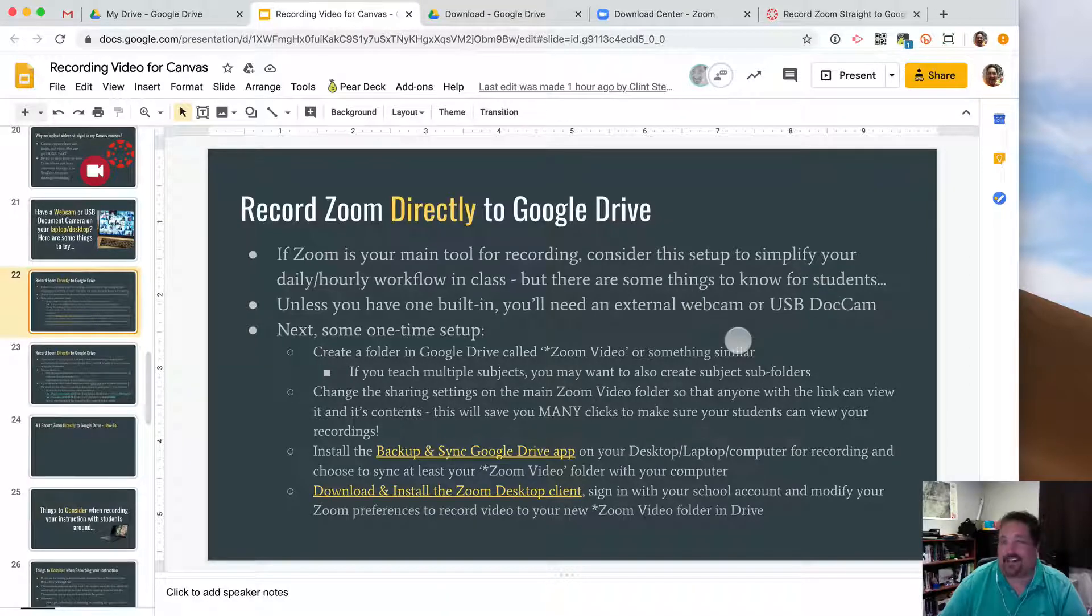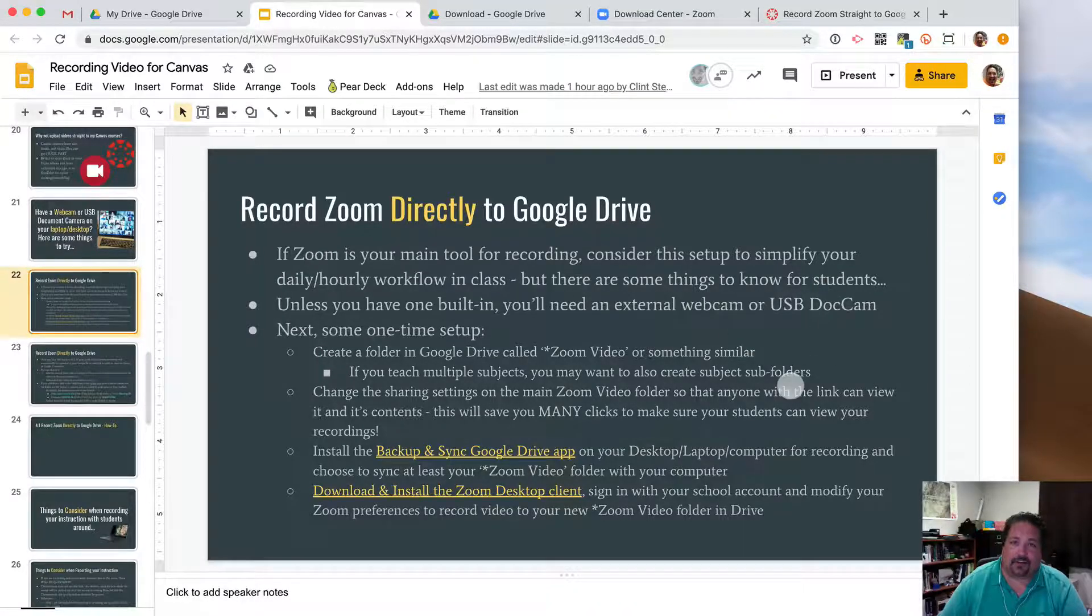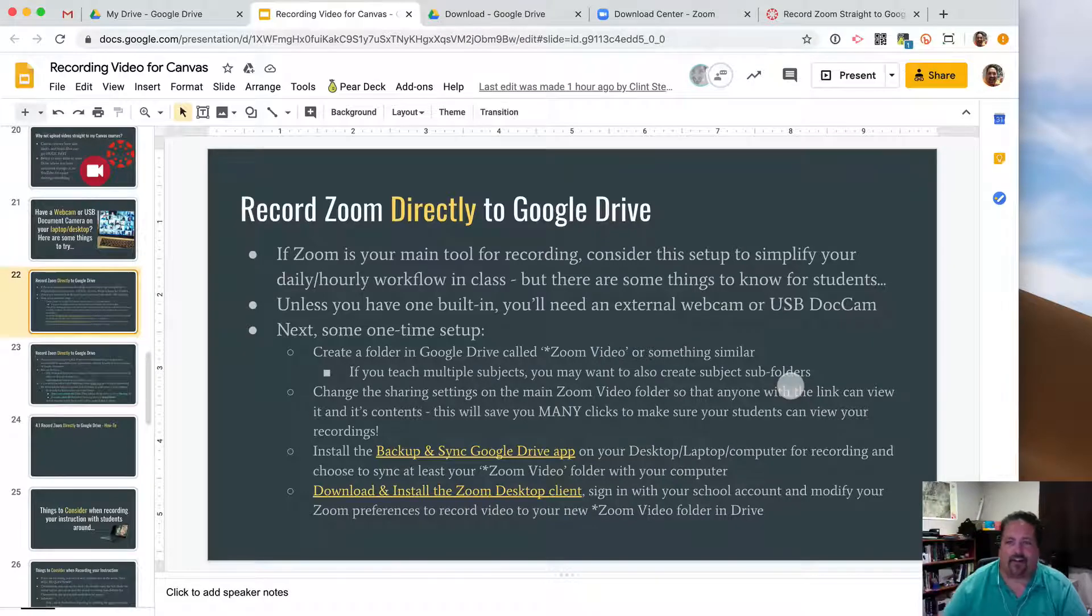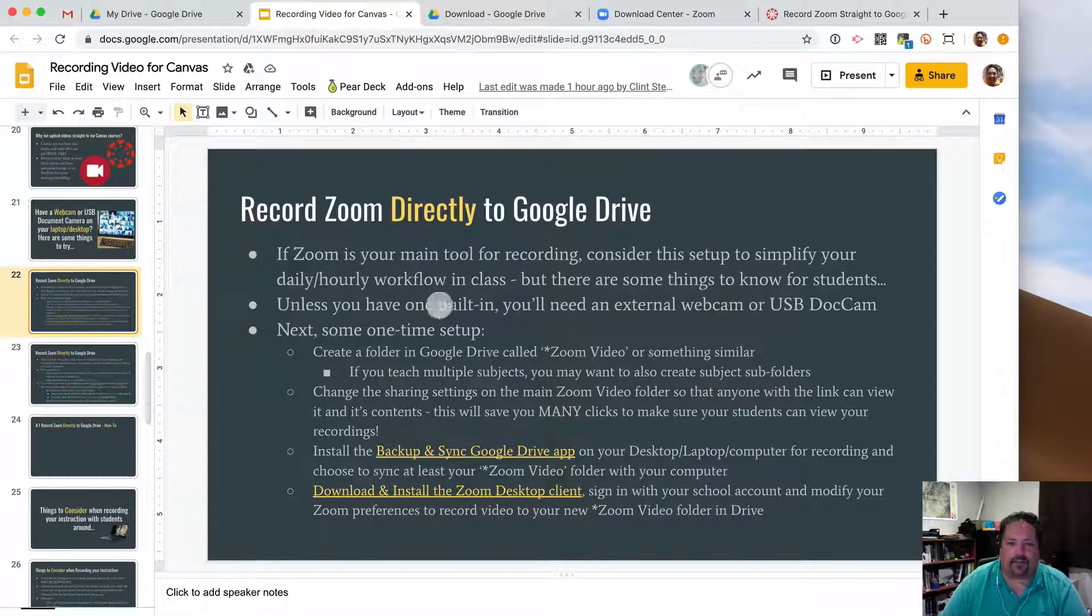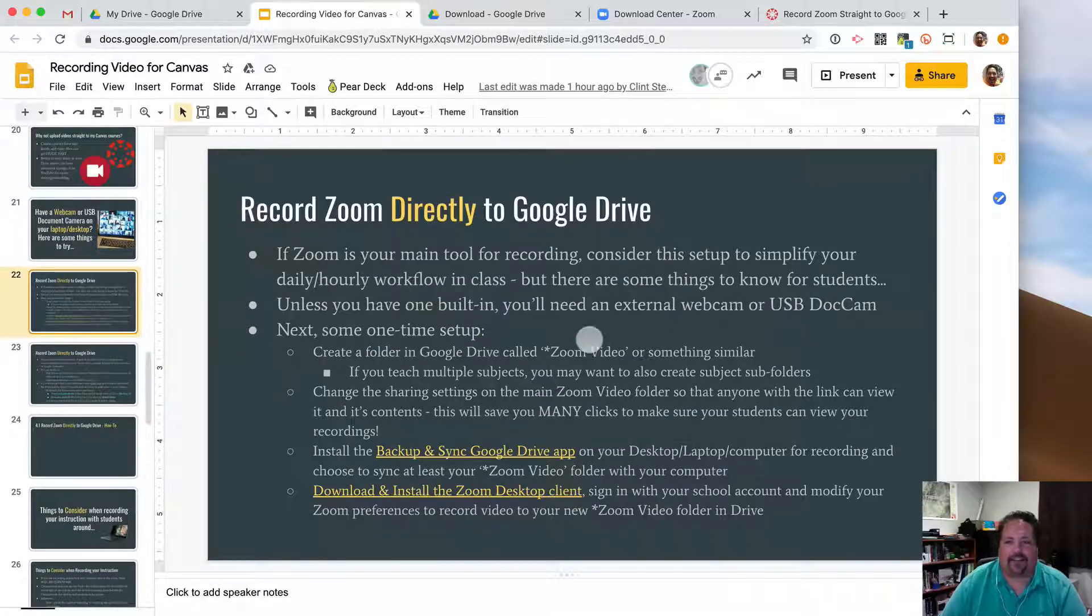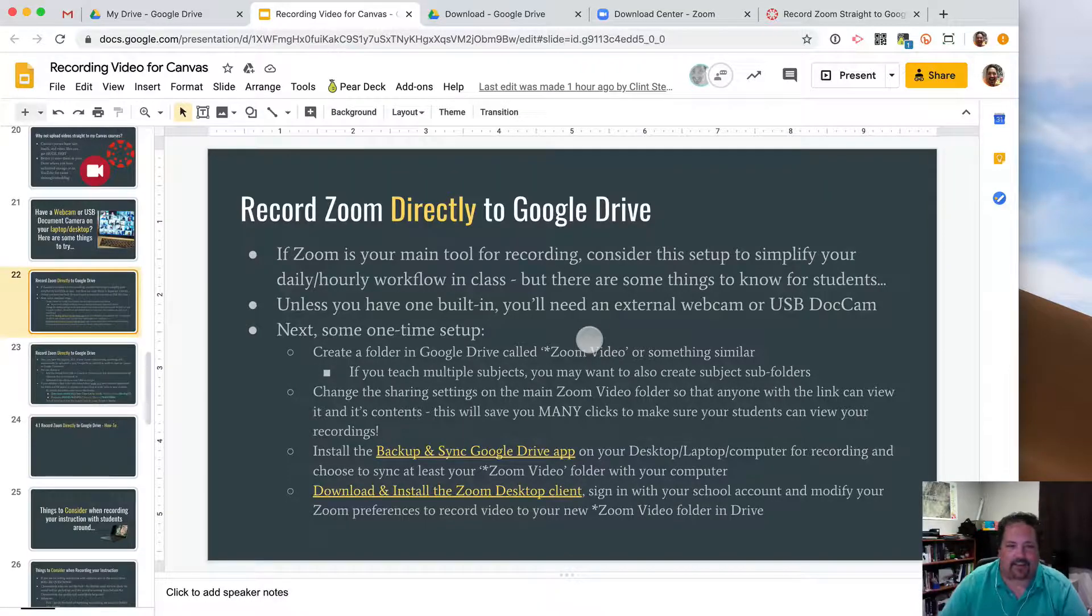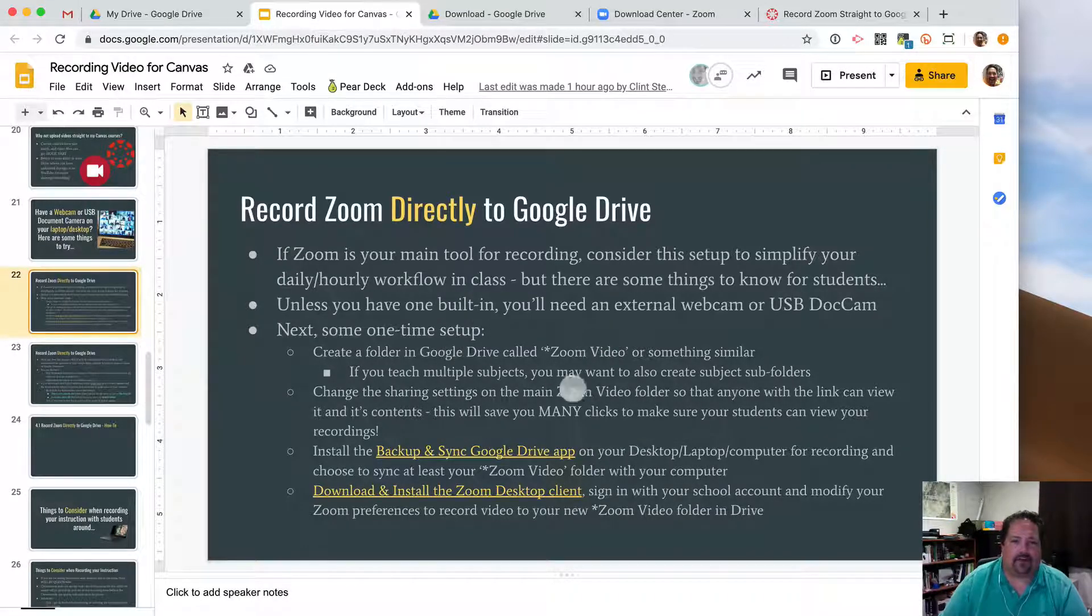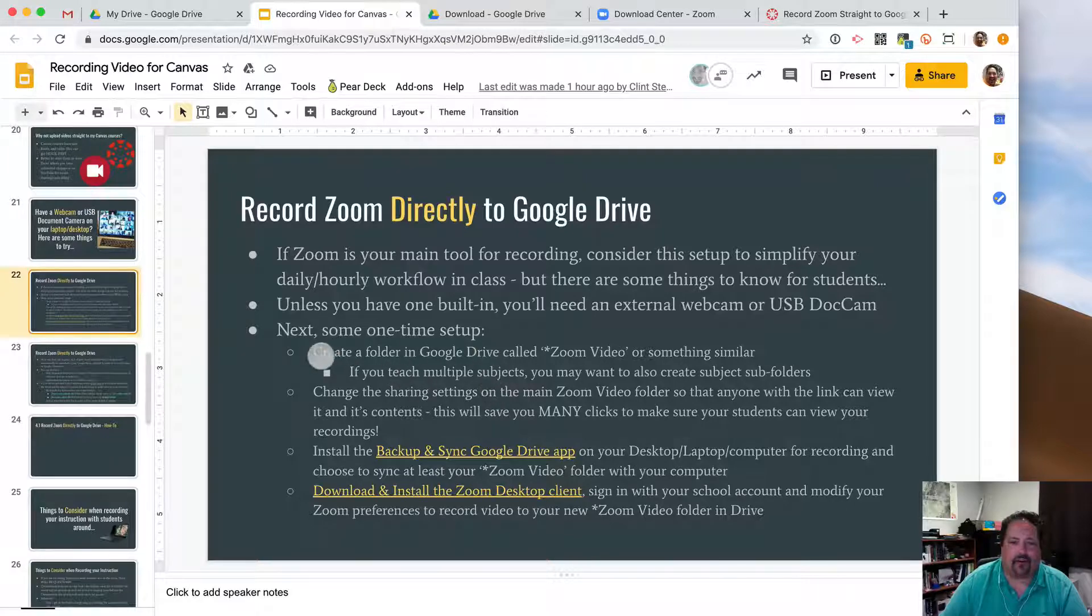Just know that on the back end there are some things to know about your students. You may need to do some file renaming or some instruction with your students on how to figure out what video files are which. But let's go through the one-time setup. If you do have a webcam or USB doc cam, let's show you how to get this workflow set up. We've got some one-time things to work through, but after that, it should be pretty straightforward for you.